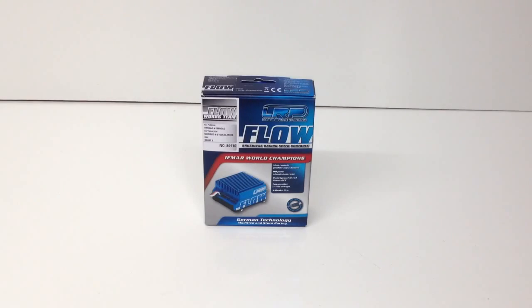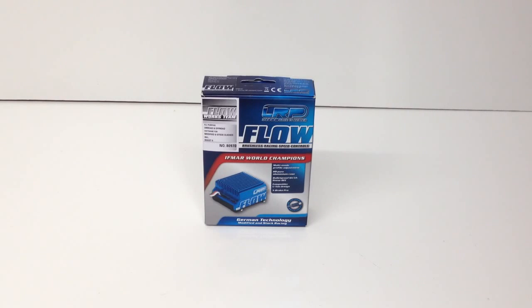Alright guys, Rich here from the RRC Network and I want to show you this new electronic speed control I picked up from LRP.